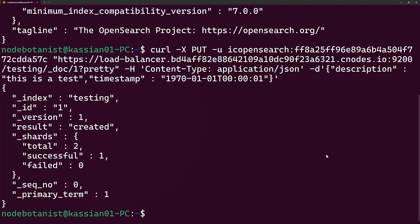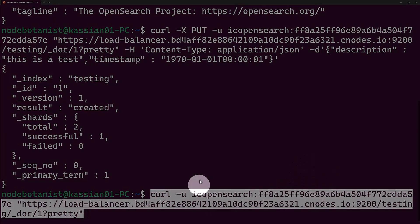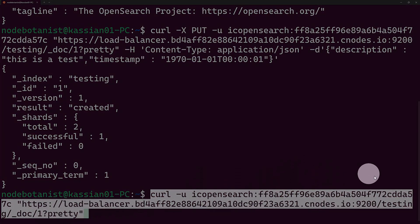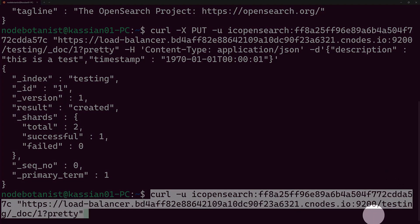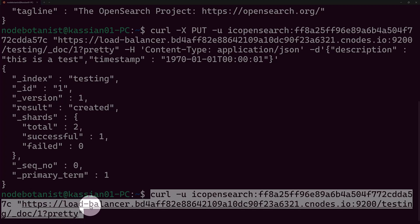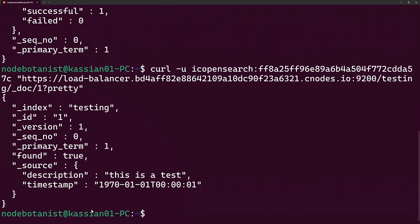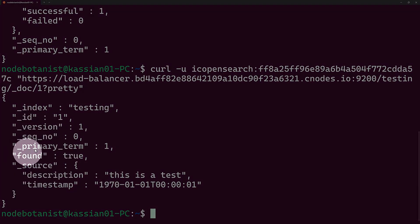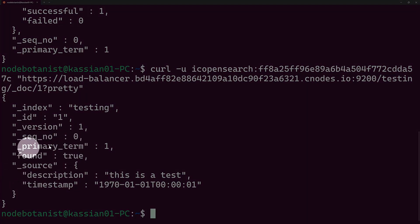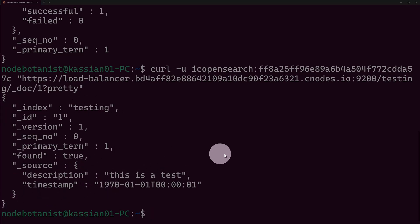Finally, I'll use a GET request to retrieve the index document. You can see I'm using the username and password that were given to me by Instacluster. I'm using the URL. Finally, testing doc 1. 1 was the ID that we inserted, and then again with the pretty to get back a pretty result. Let's see what happens. As you can see, this worked. You can see found true right here on the screen. You can also see the index itself, everything, the description and the timestamp. And so we got back our record.